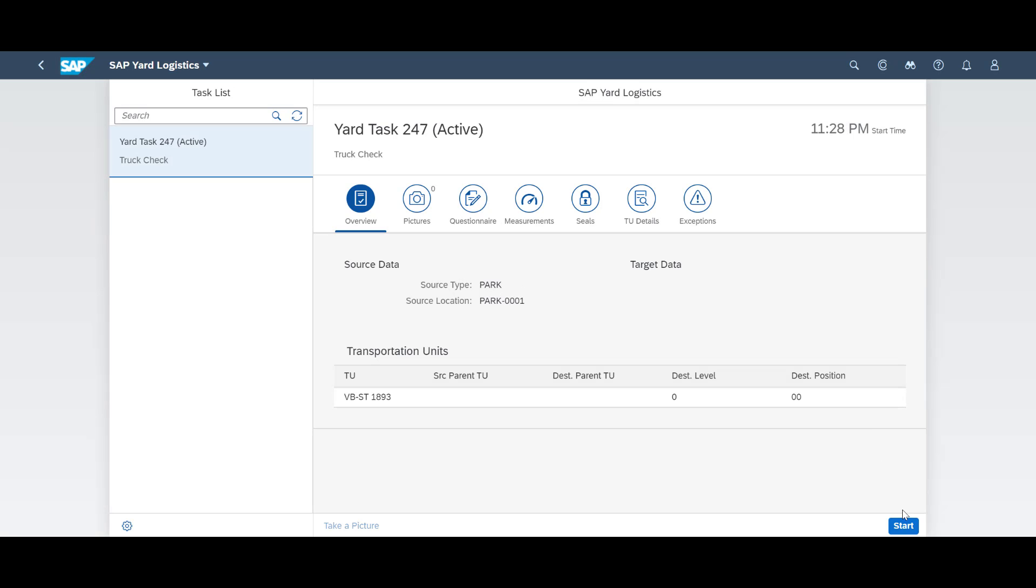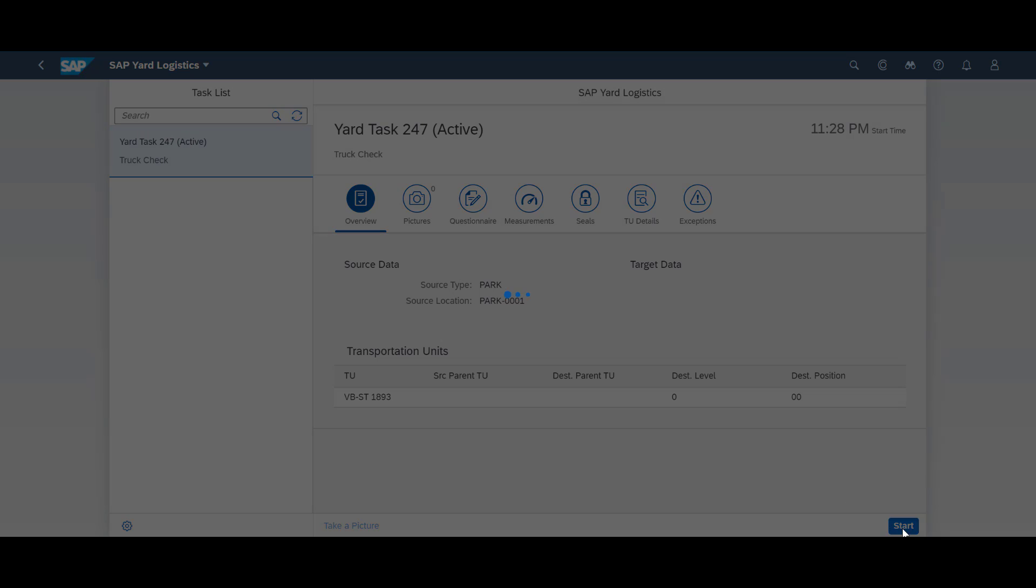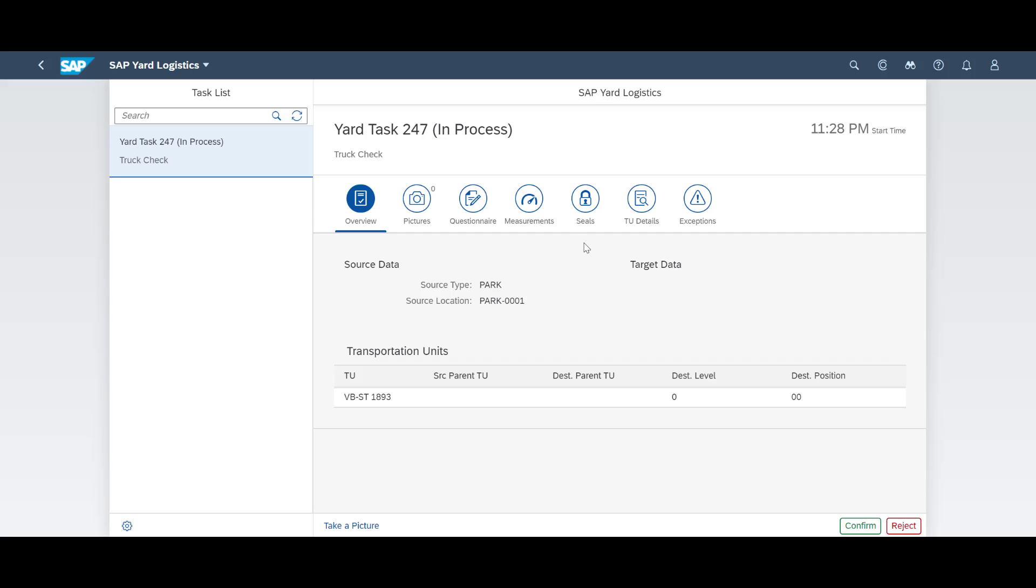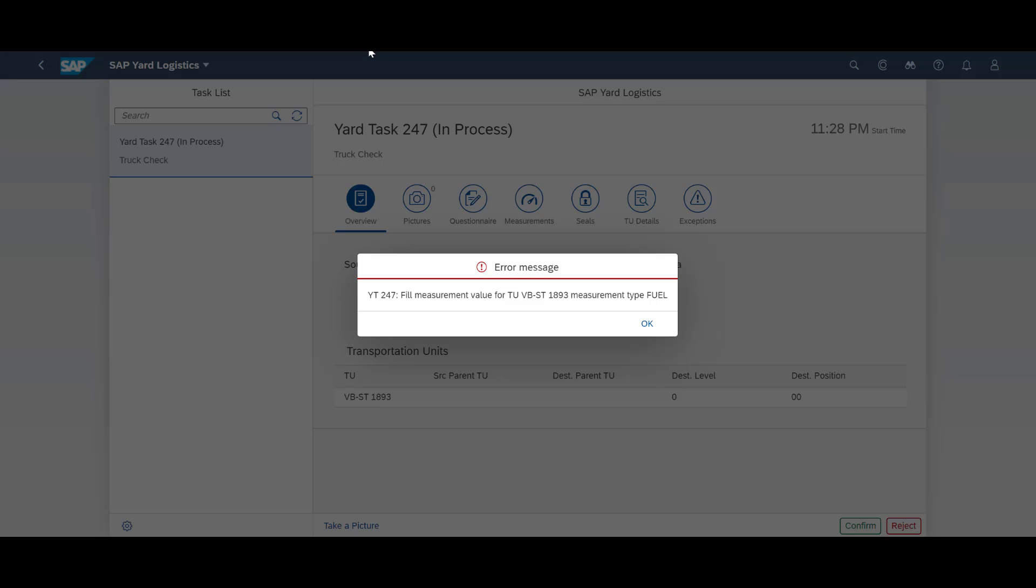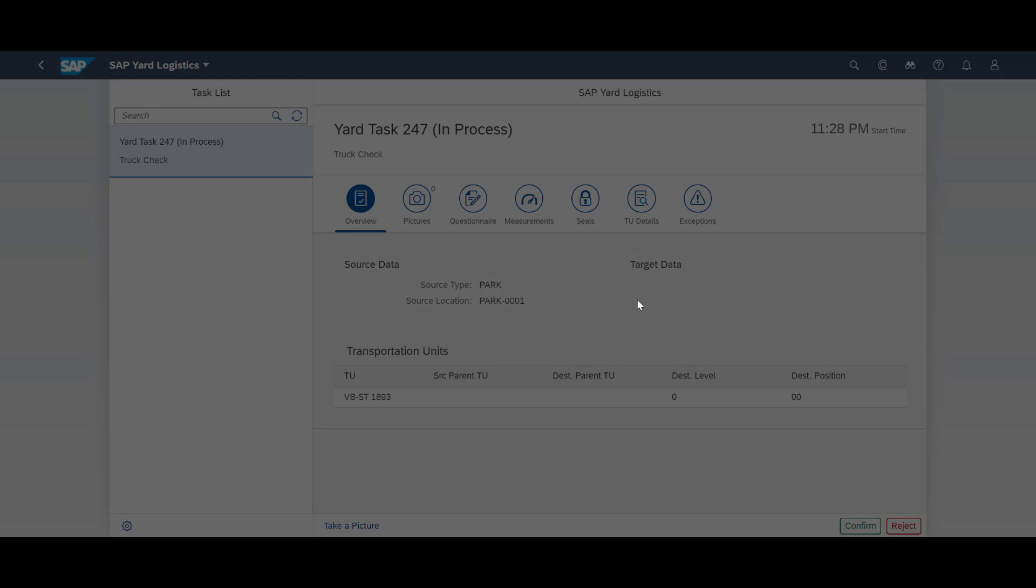In the next task, we will introduce a couple of new elements. At the outbound parking lot, several controls need to be performed. We start and try to confirm the task immediately. We get an error message.